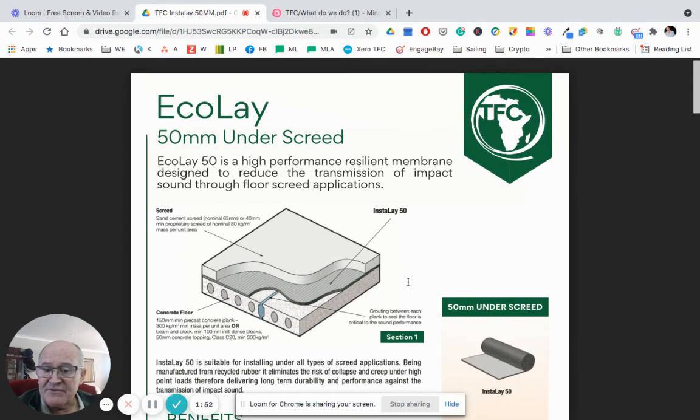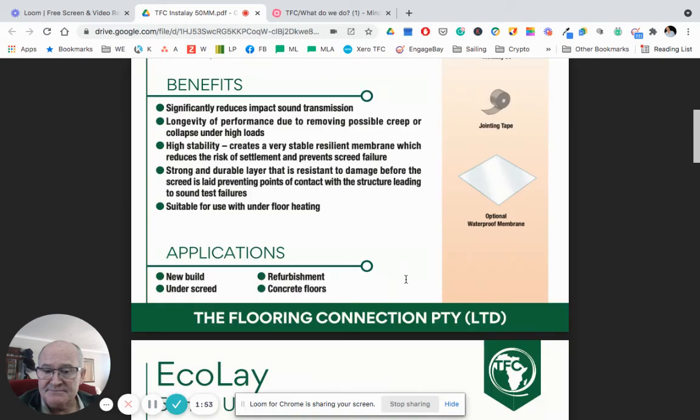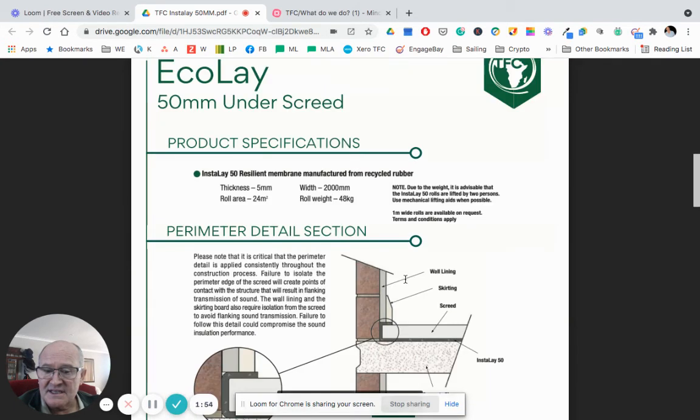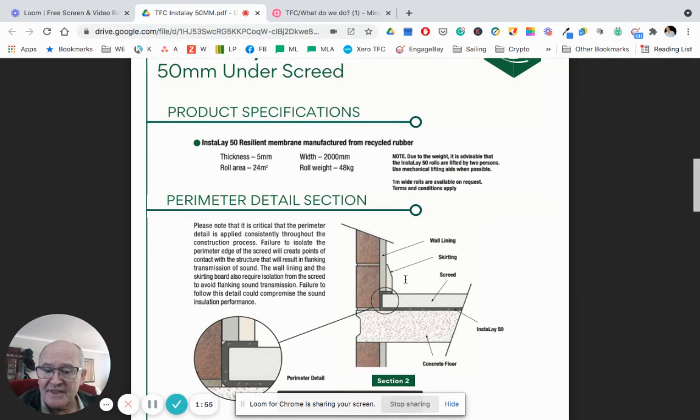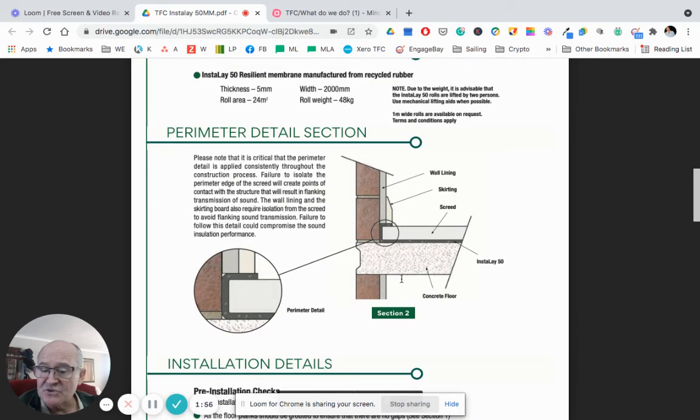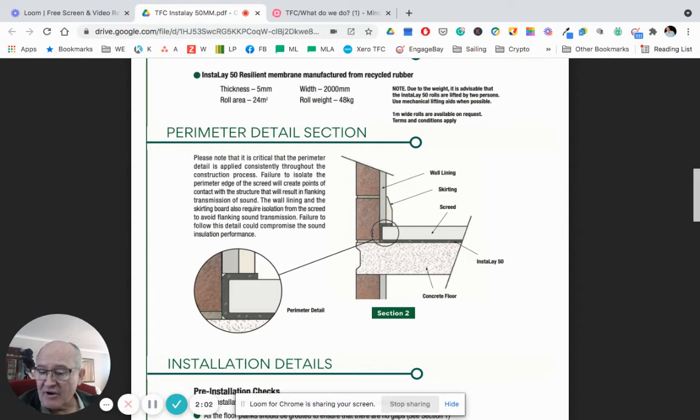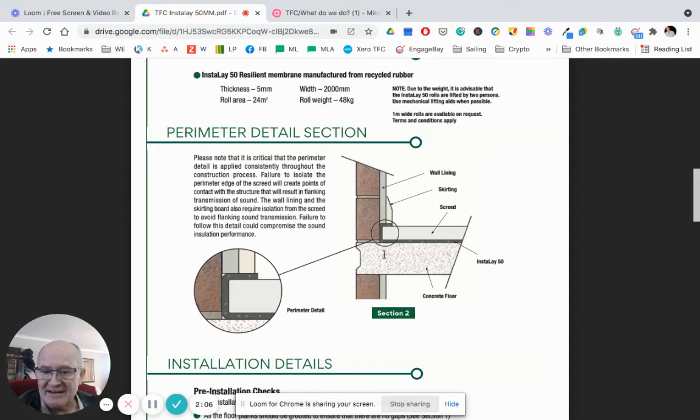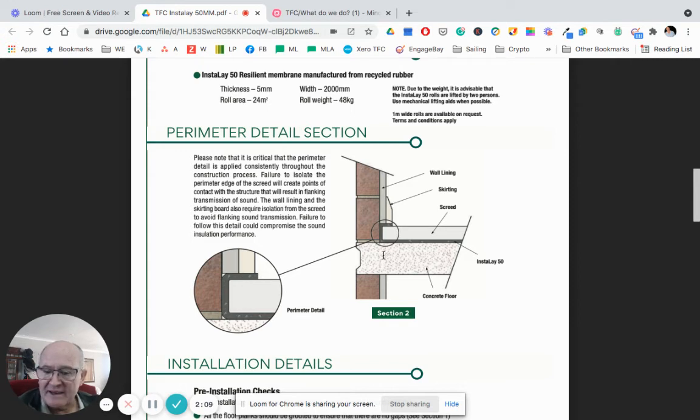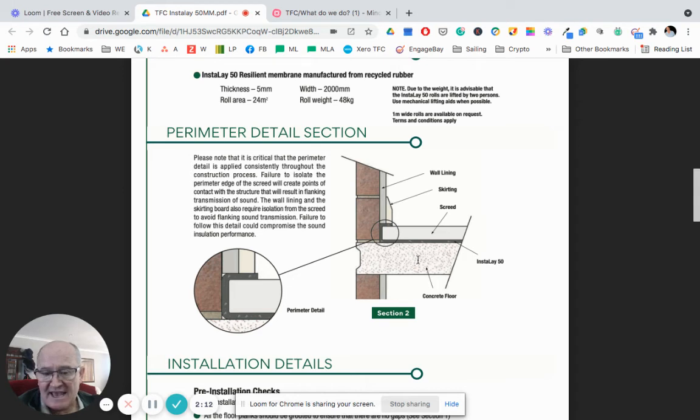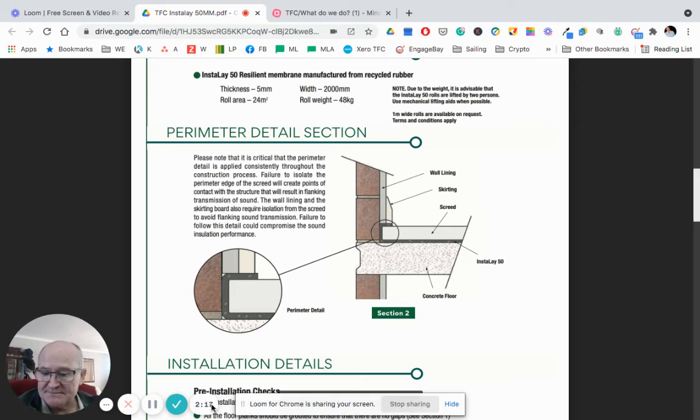The benefits of this system are that you are able to insulate not only the slab but also the surrounding walls from impact noise. It is a very simple, clean, green and effective way of introducing an acoustic barrier on all slabs where noise reduction is of critical importance.